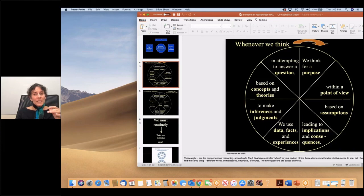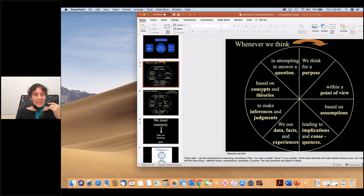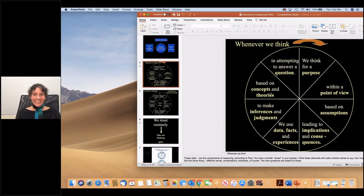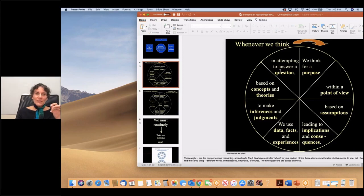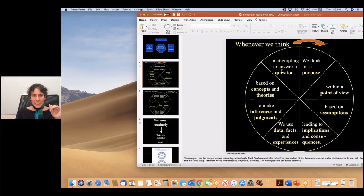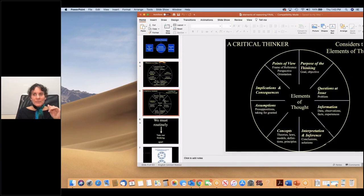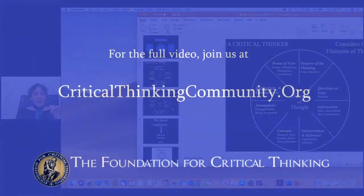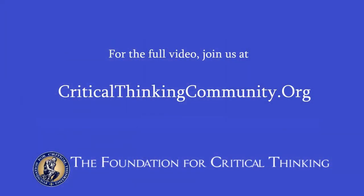We need to be able to figure out the concepts embedded in the textbook, the theories that are being presented. Students need to understand what a concept is and what a theory is. Students need to figure out the questions that are at the heart of the textbook. This is a beginning place for our thinking about the elements of reasoning.